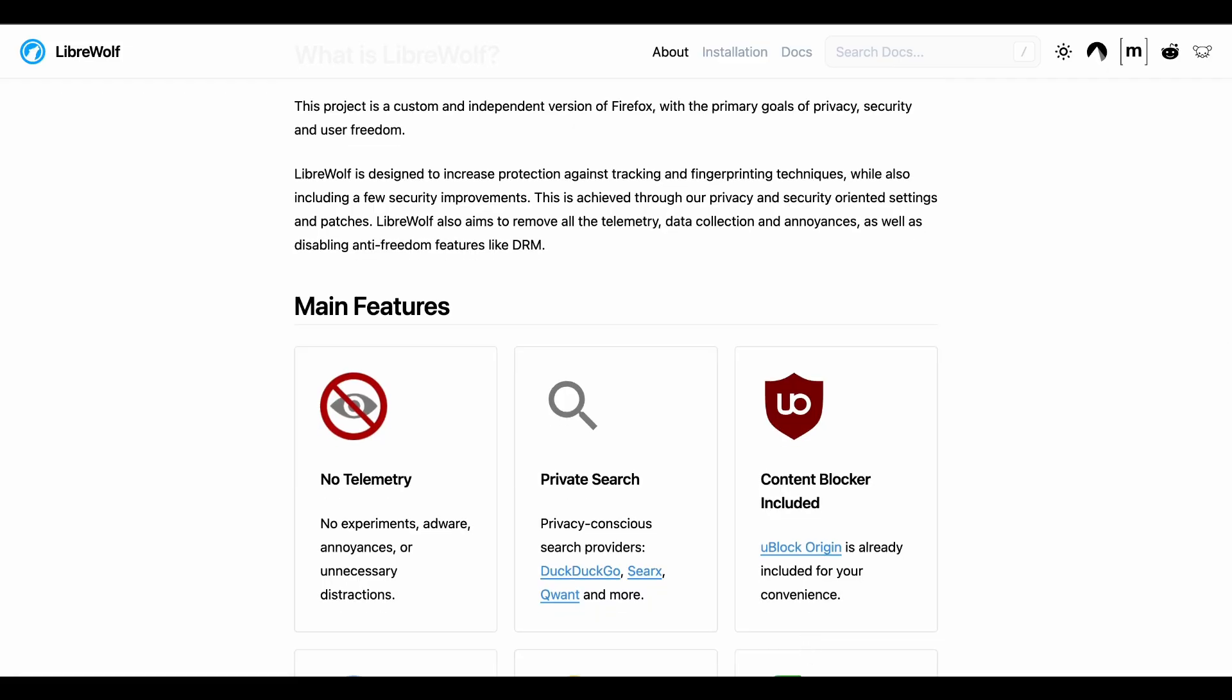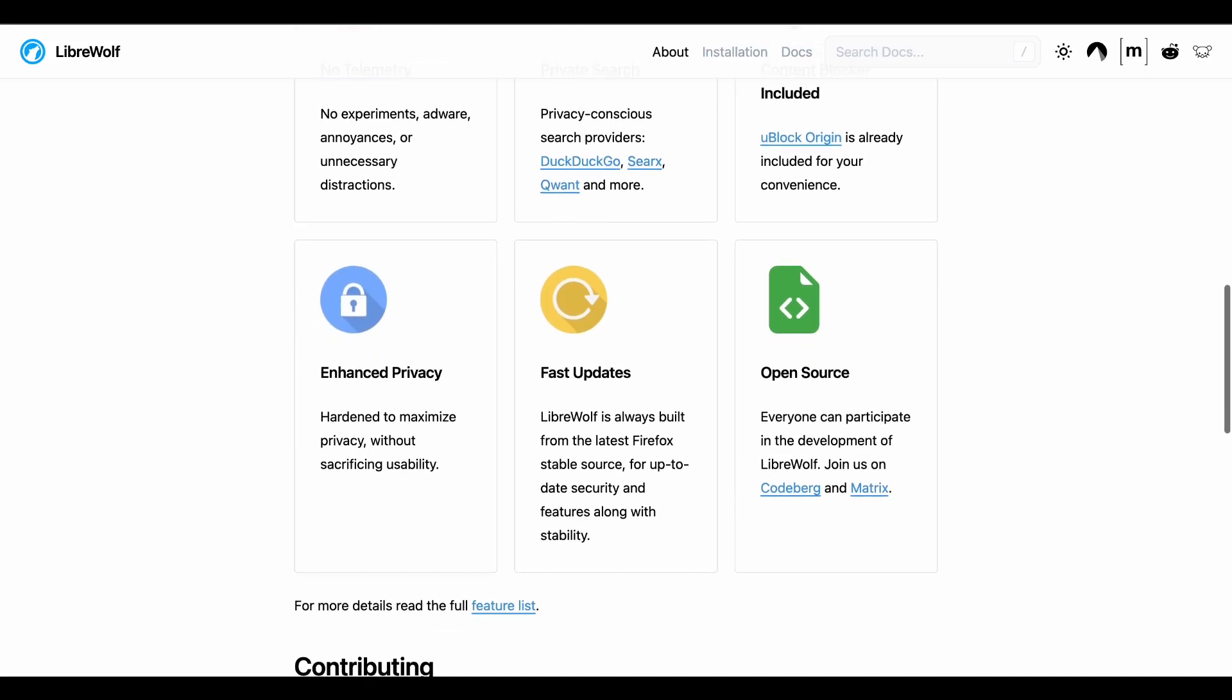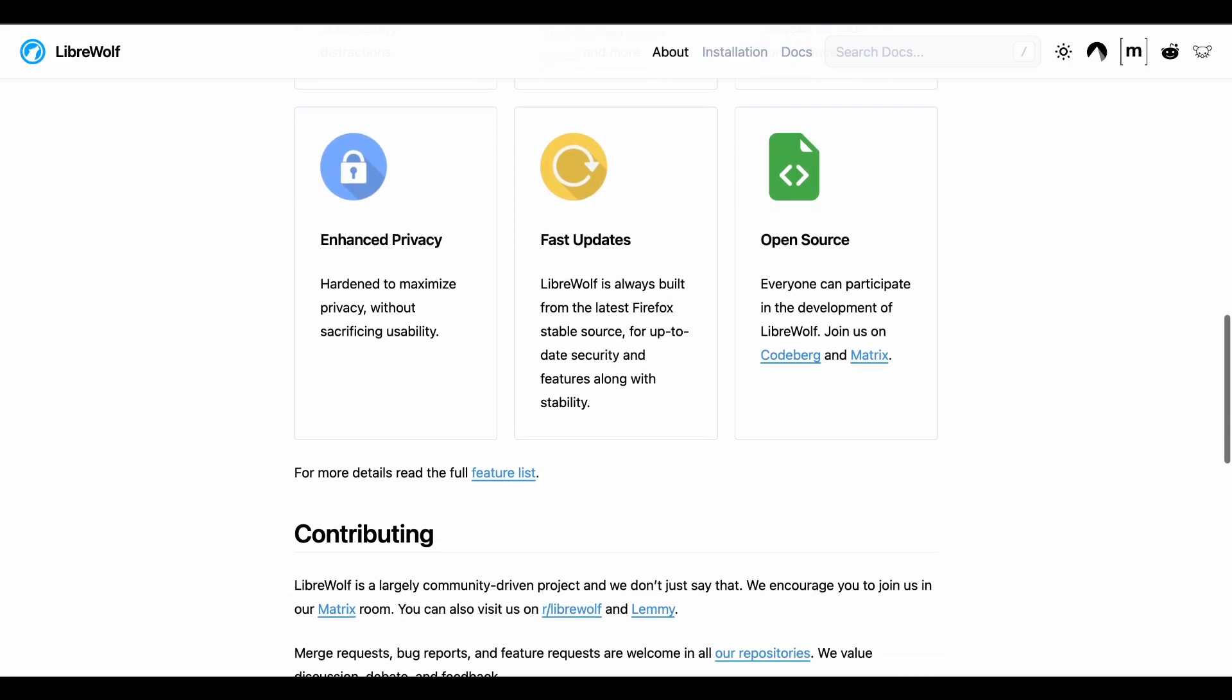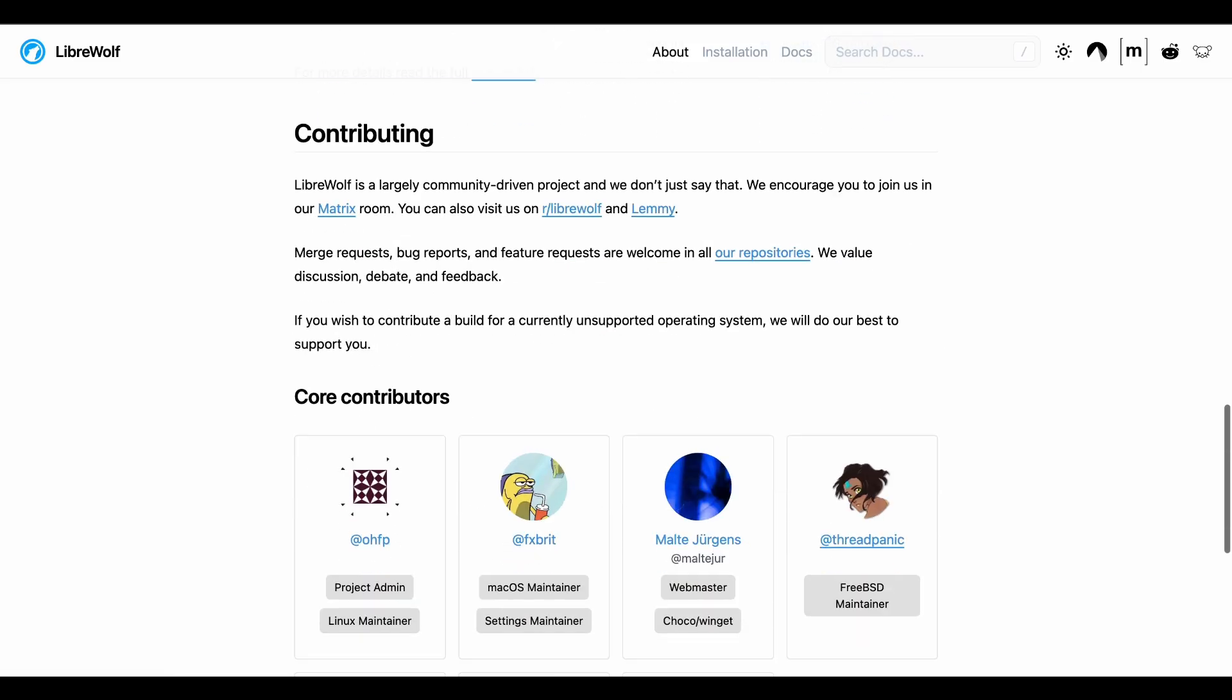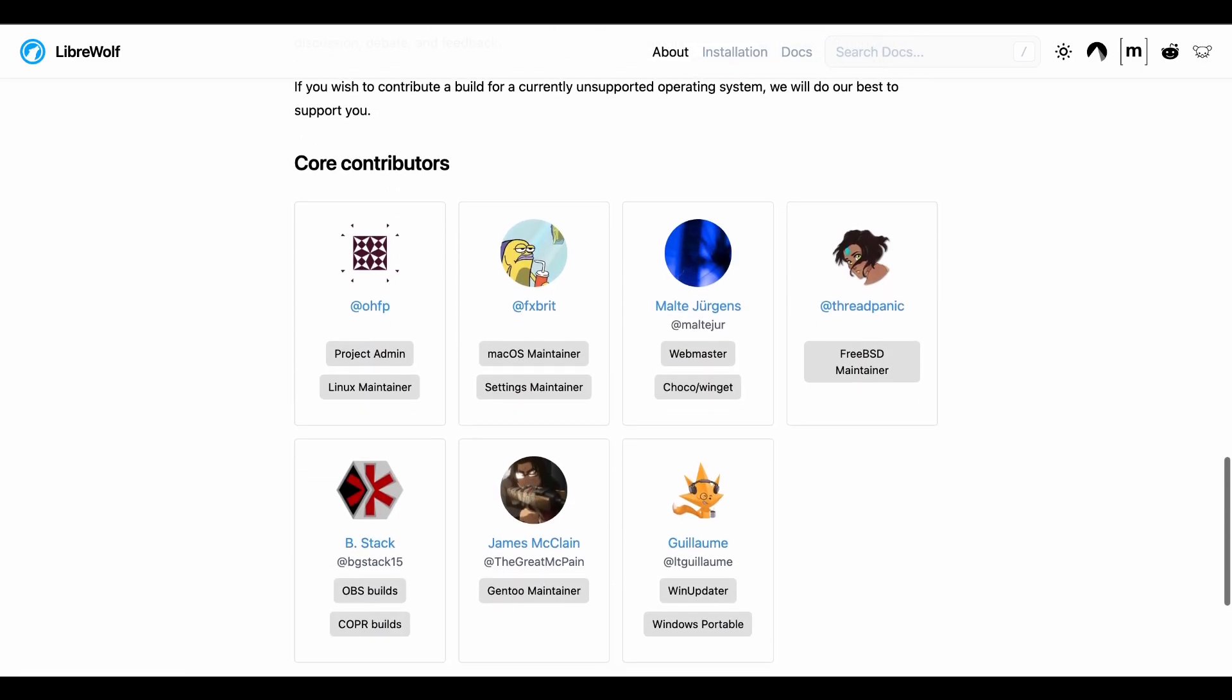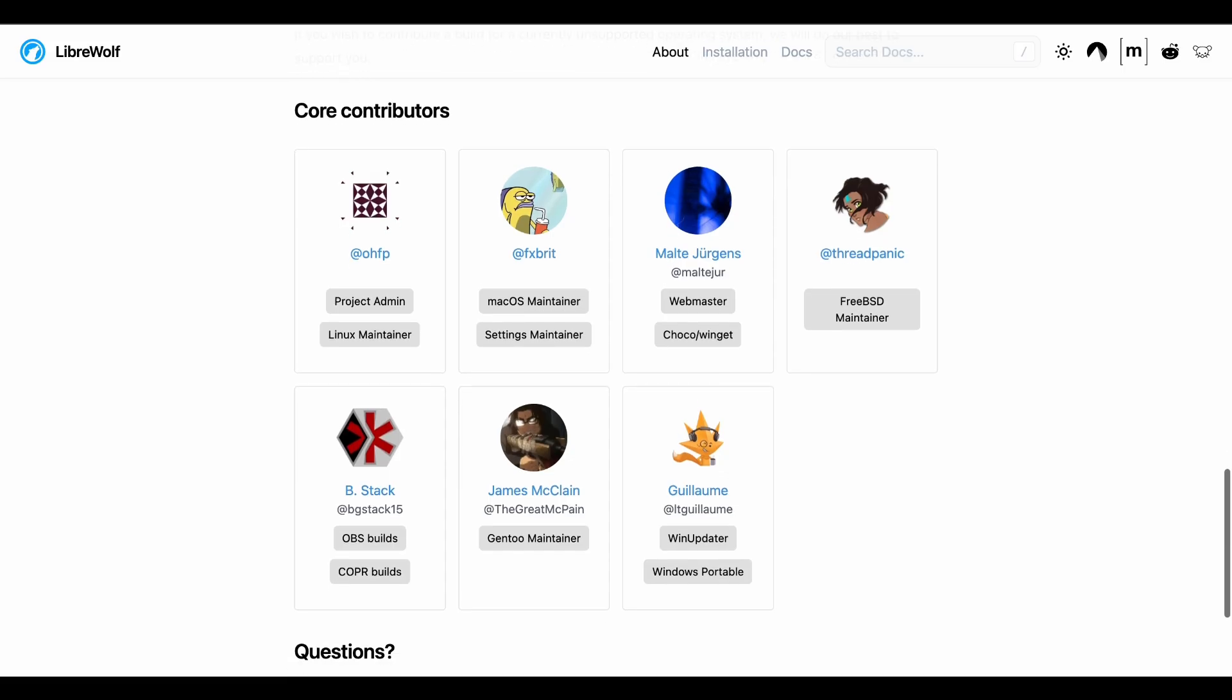LibreWolf is the hardcore privacy purist. It blocks everything by default. Trackers, fingerprinting, telemetry, you name it. Comes with uBlock Origin built in and refuses to connect to Mozilla servers at all. Some websites will break because it blocks so aggressively.